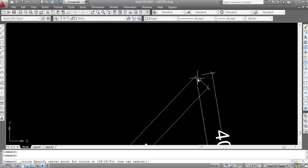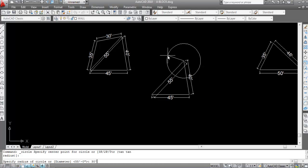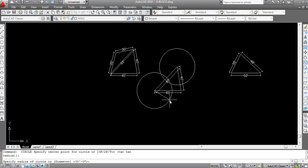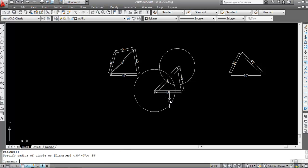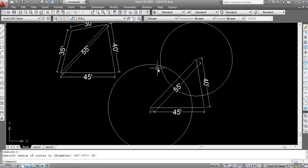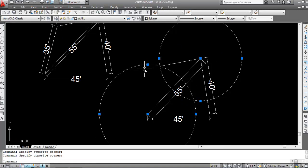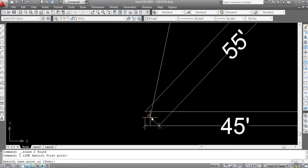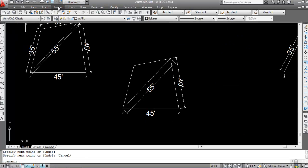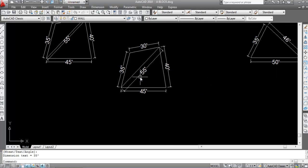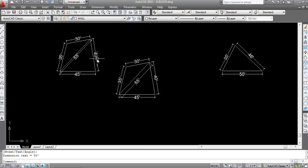Take Circle, specify the center point, set radius to 30 feet and press Enter. Take Circle again, specify the center point, set radius to 35 feet and press Enter. This is the intersection point of the two circles. Take Line command, click the first point and click the second point. Delete the two circles, then join the remaining two points. Check the measurements — this is 30 feet and this is 35 feet. The four-sided irregular plot is now created.